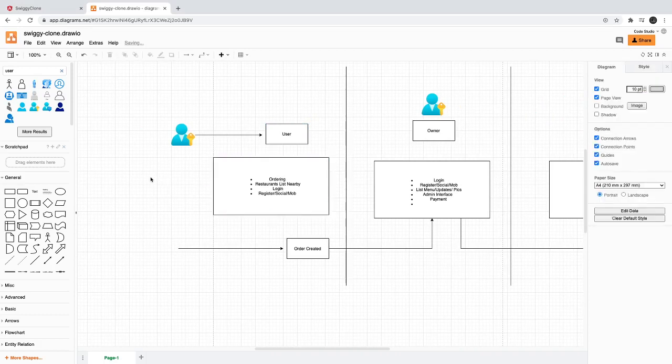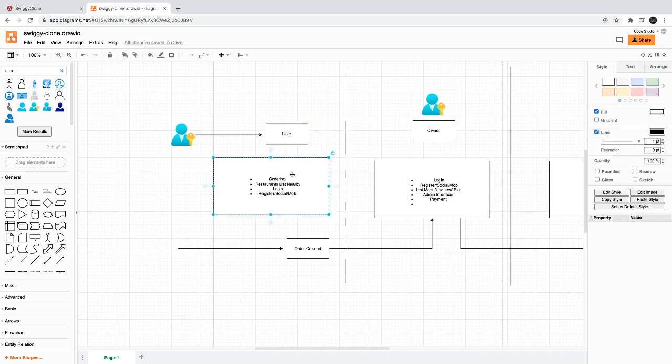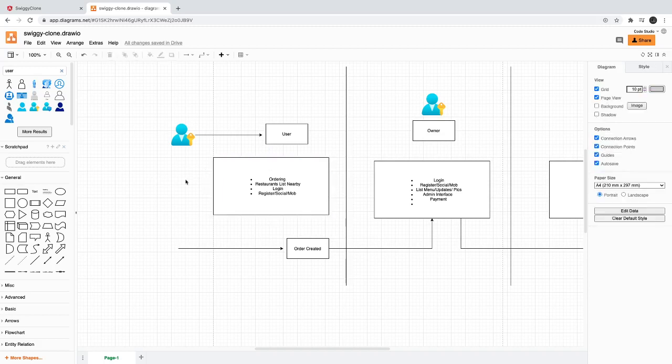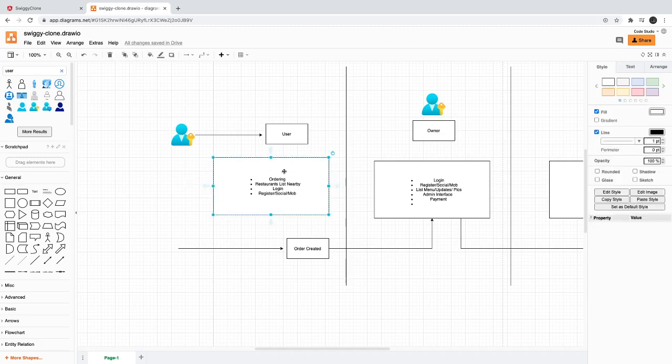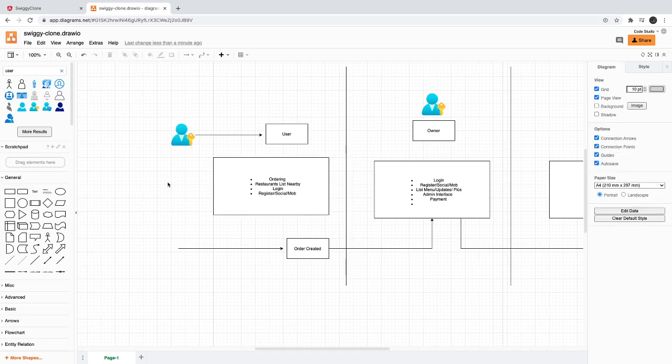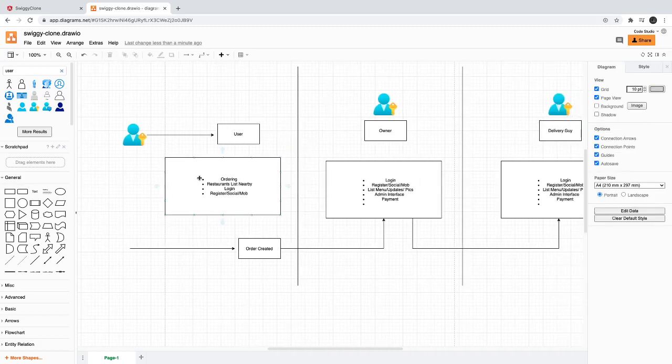Once the user puts an order, they should be able to track the order like what is the restaurant status, who is the delivery guy. All this information keeps coming to the user once they order a particular item.